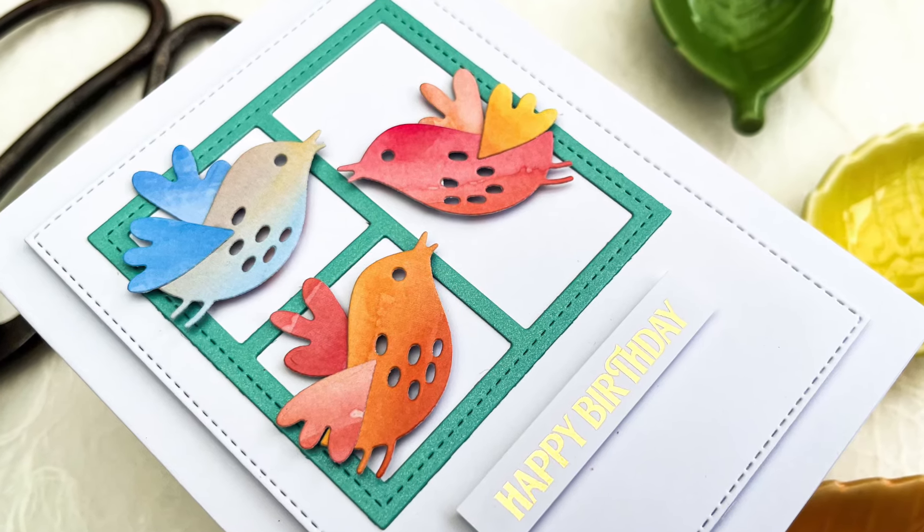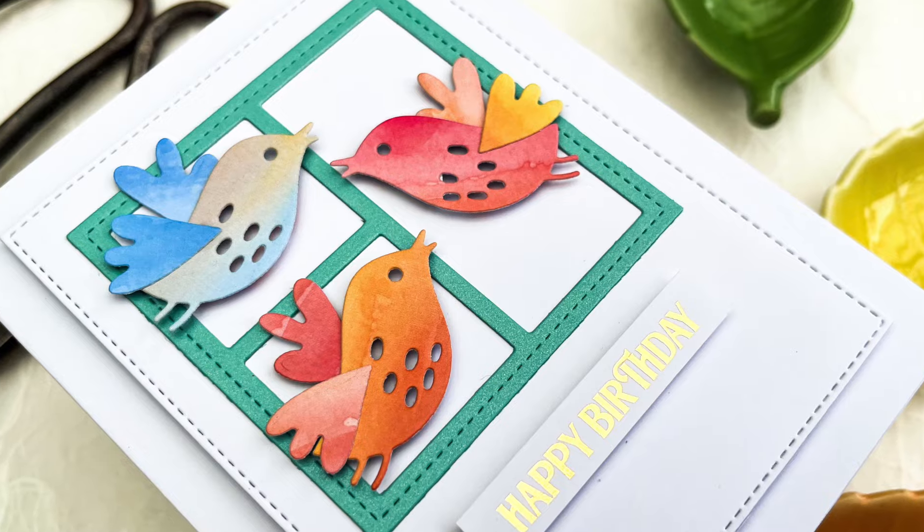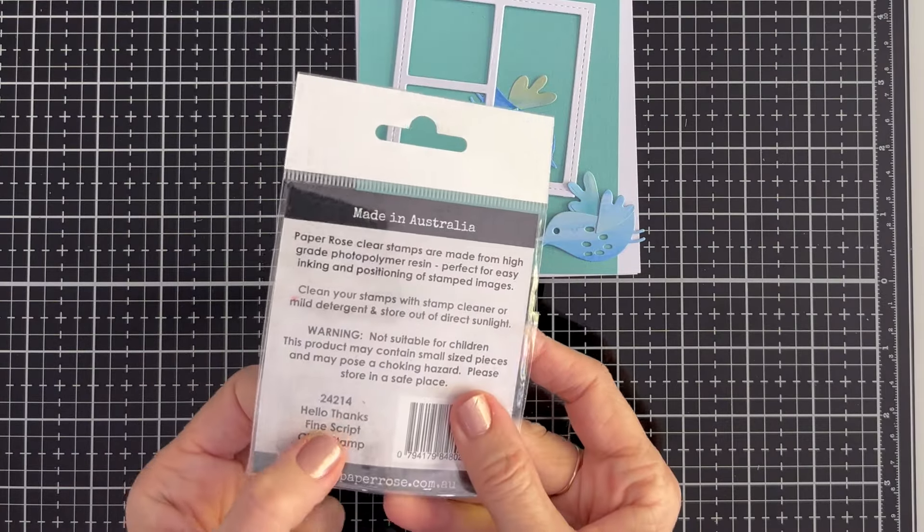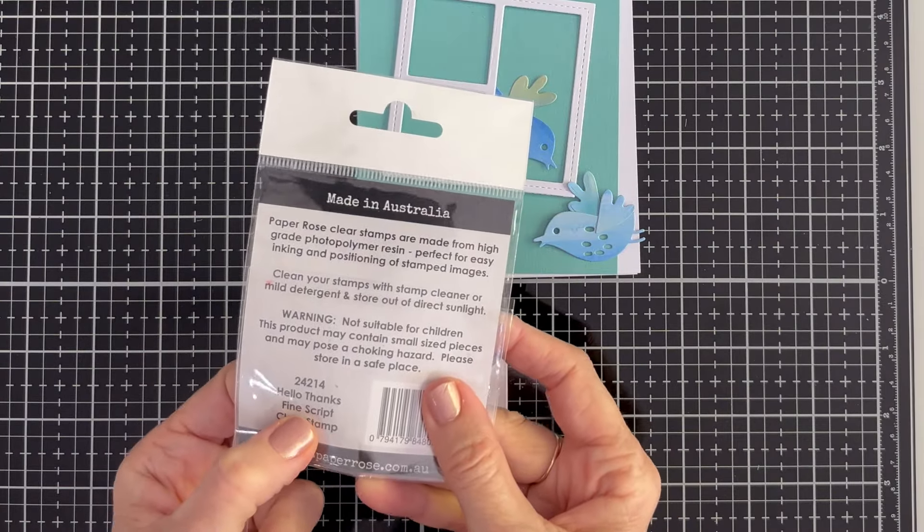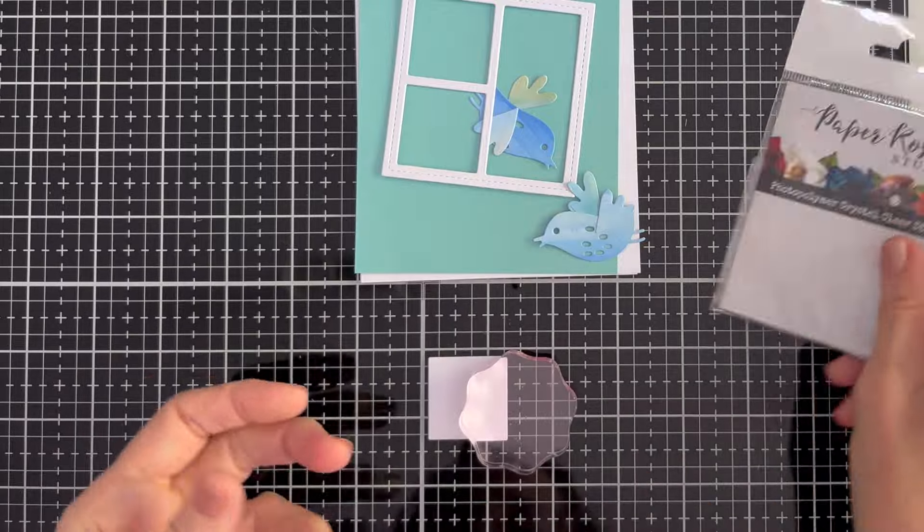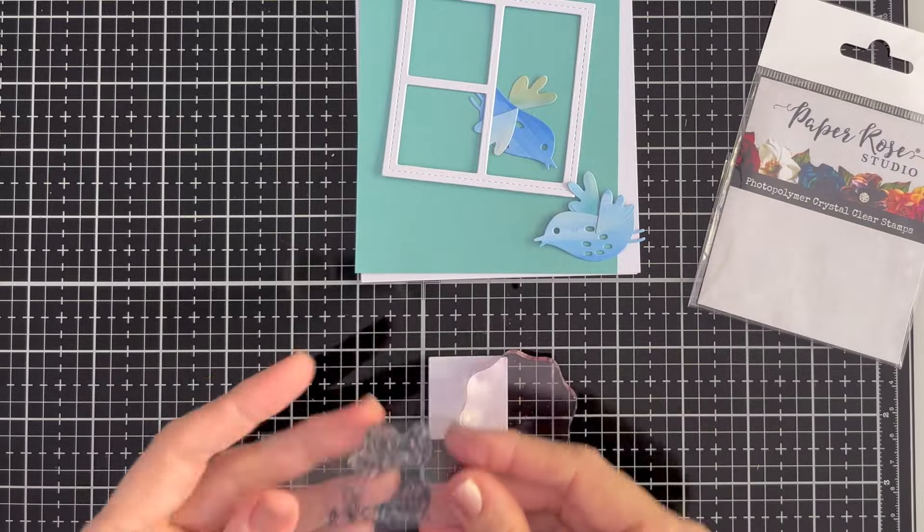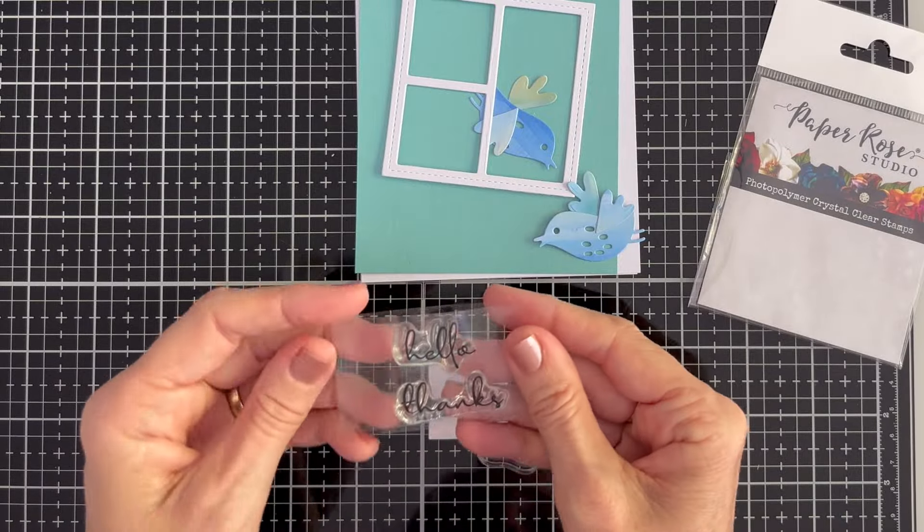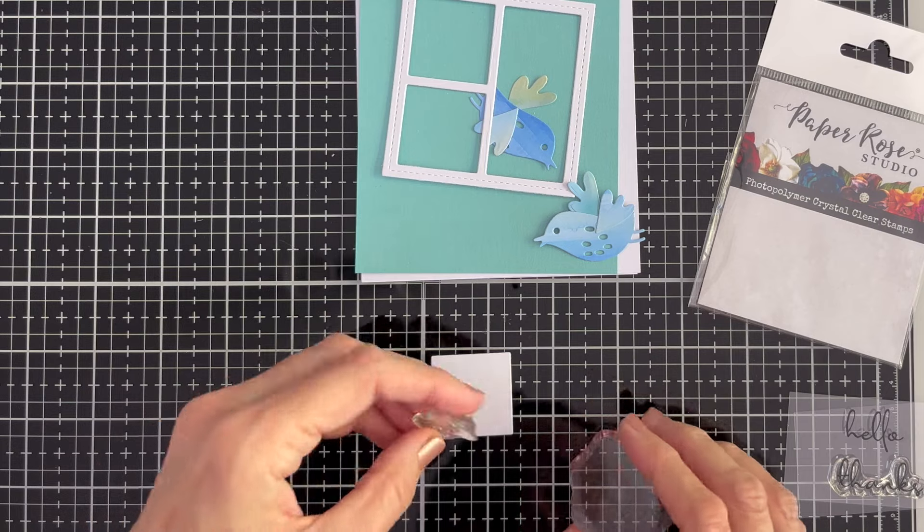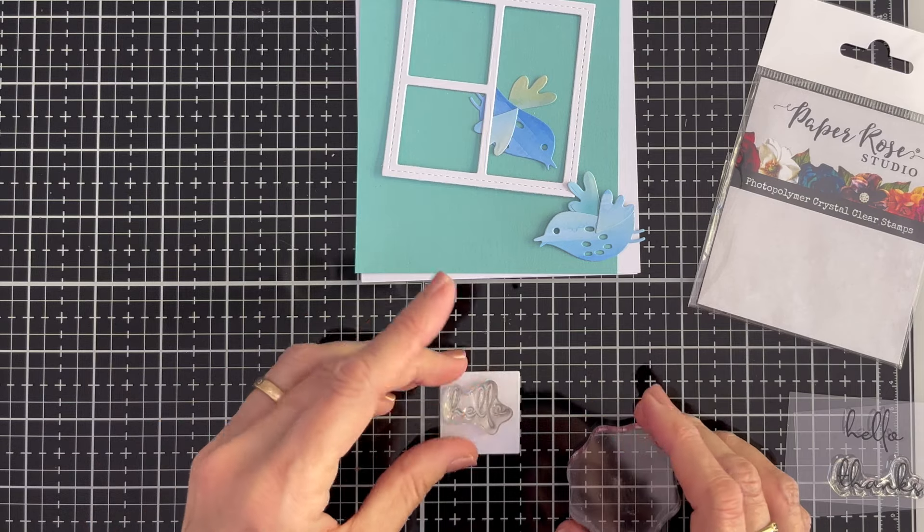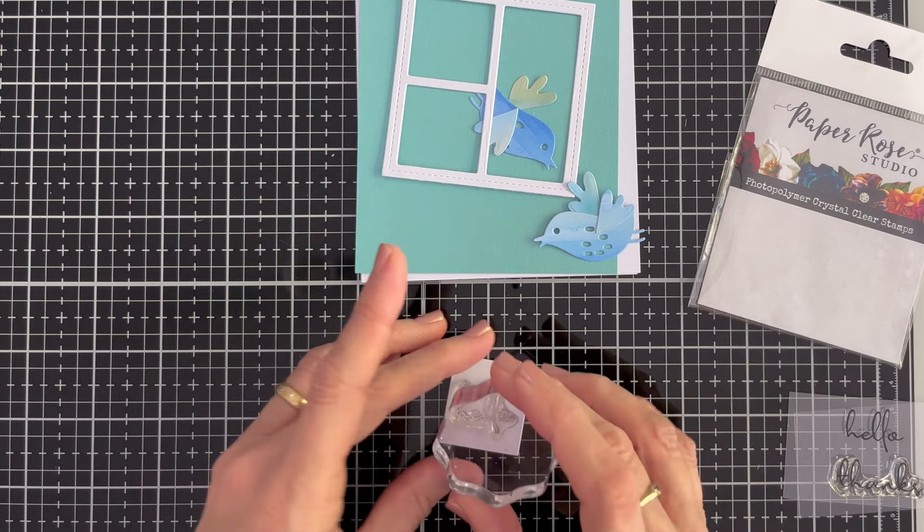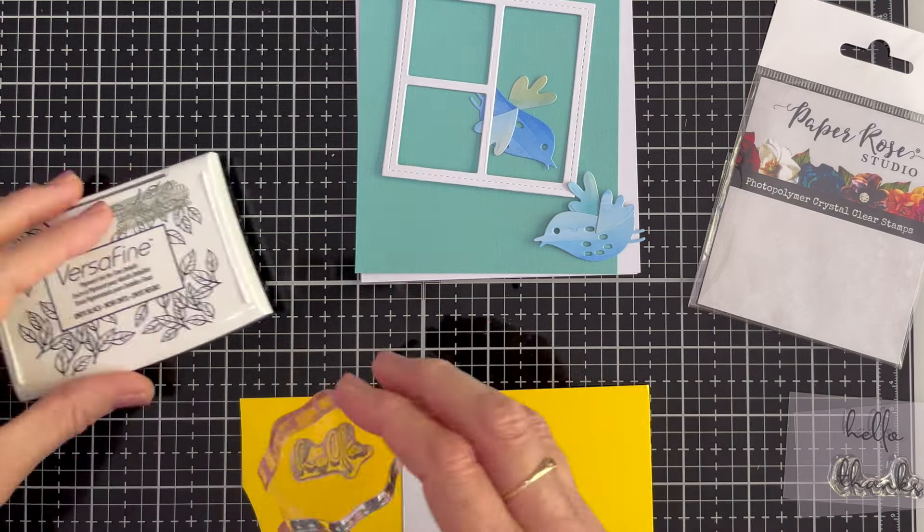The second card is very similar only this time we'll add a sentiment to one of those windows and I've chosen just two blue birds for a more monochromatic card. I love the way that that pattern paper just gives some life to the birds even though they're all blue.